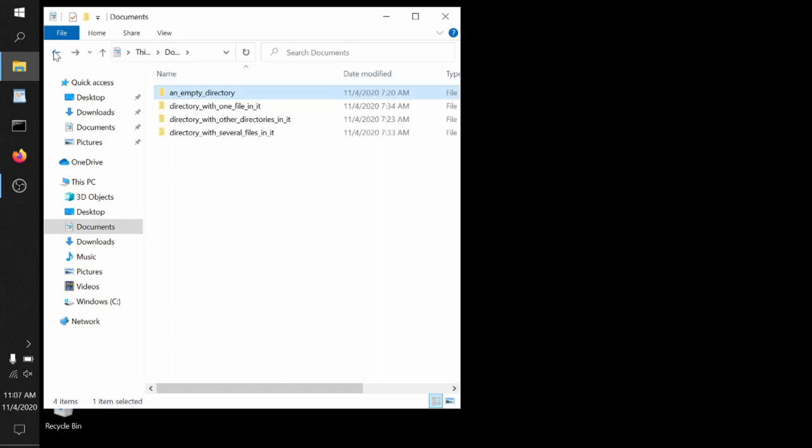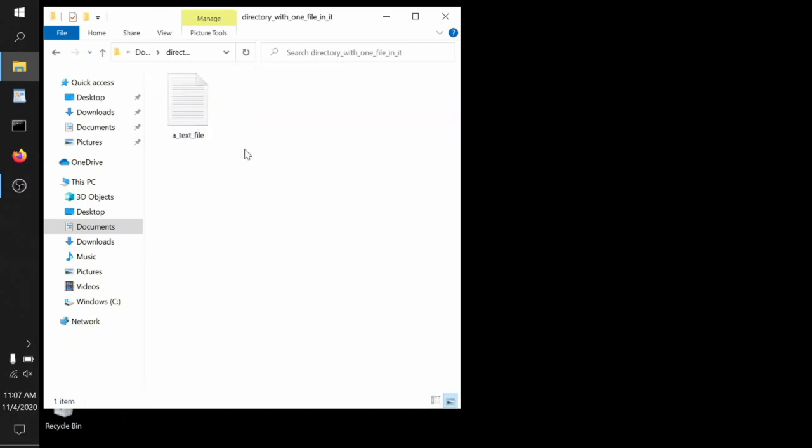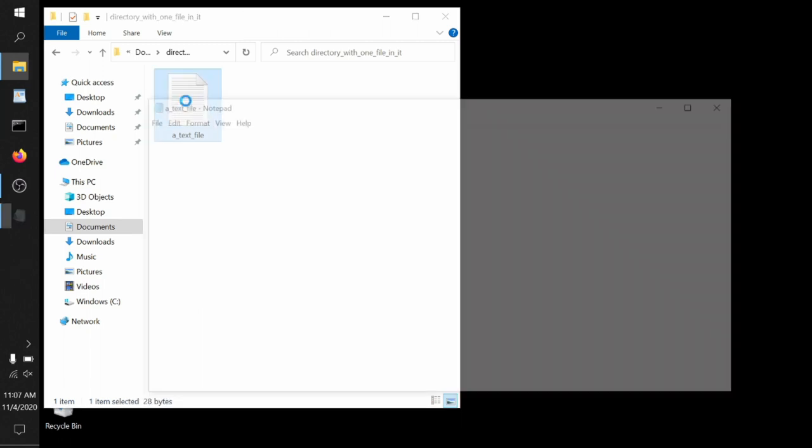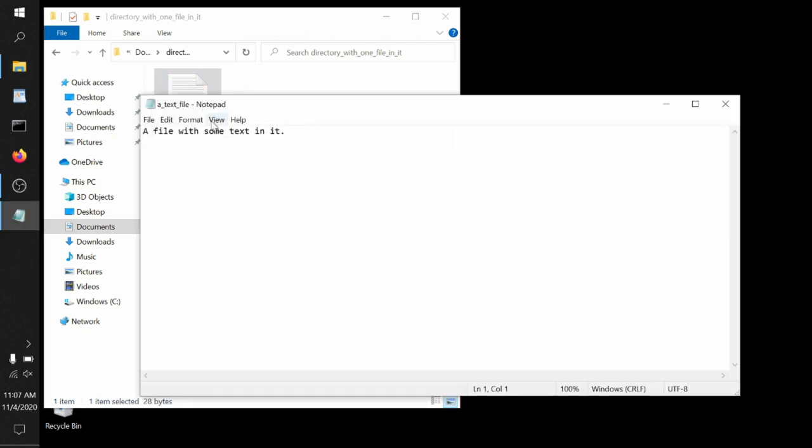If we go back and open up a directory with one file in it, we can see sure enough, there is a file in it, which I've called a text file. By mousing over it, you can see some information about it such as how large it is, the number of bytes, and when it was created. If we double click on it, it'll open up in another program which shows us text files called Notepad. And here we can see that this file just has a few letters in it that spell out a file with some text in it.